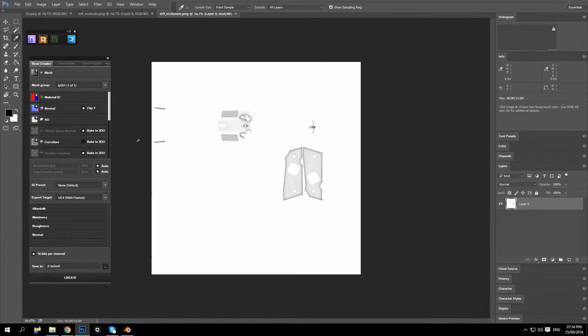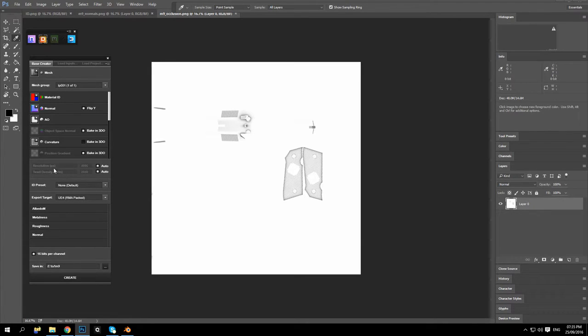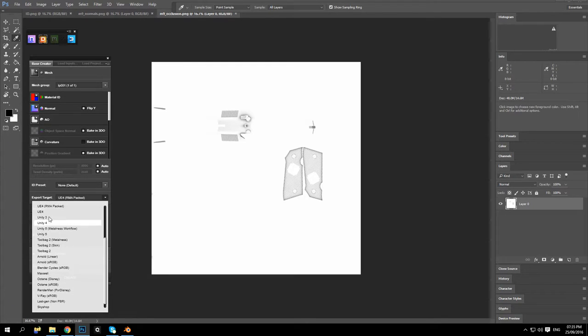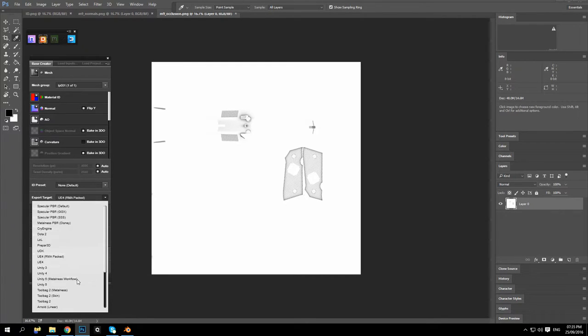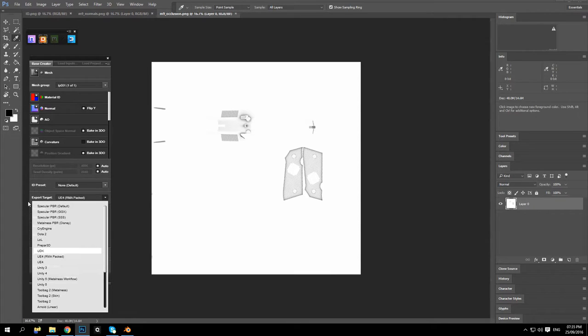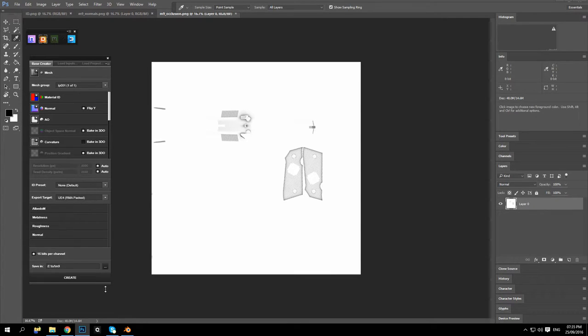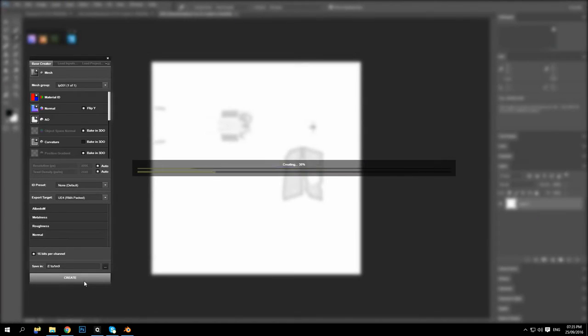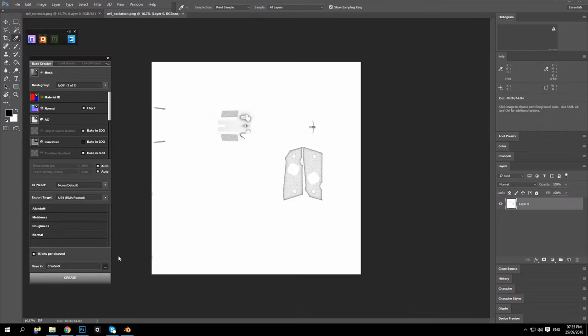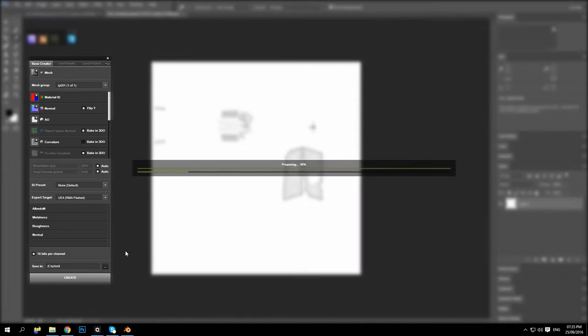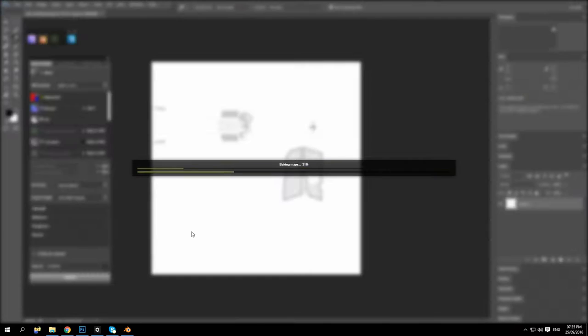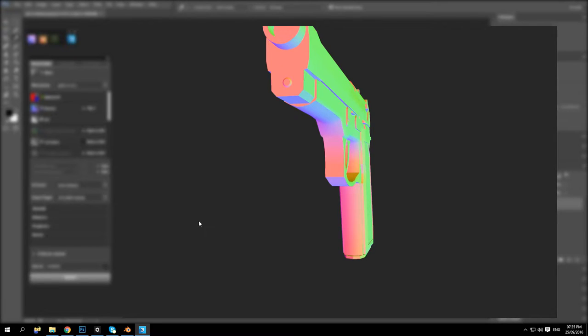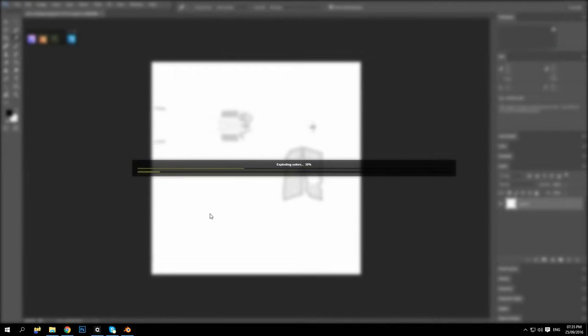And you can untick these boxes and change your resolution of your workflow or your export out. You have different settings in here, what game engine you are using or what application you are using. Good to look in there. I'm going to just leave it on this for now. And we just click create.